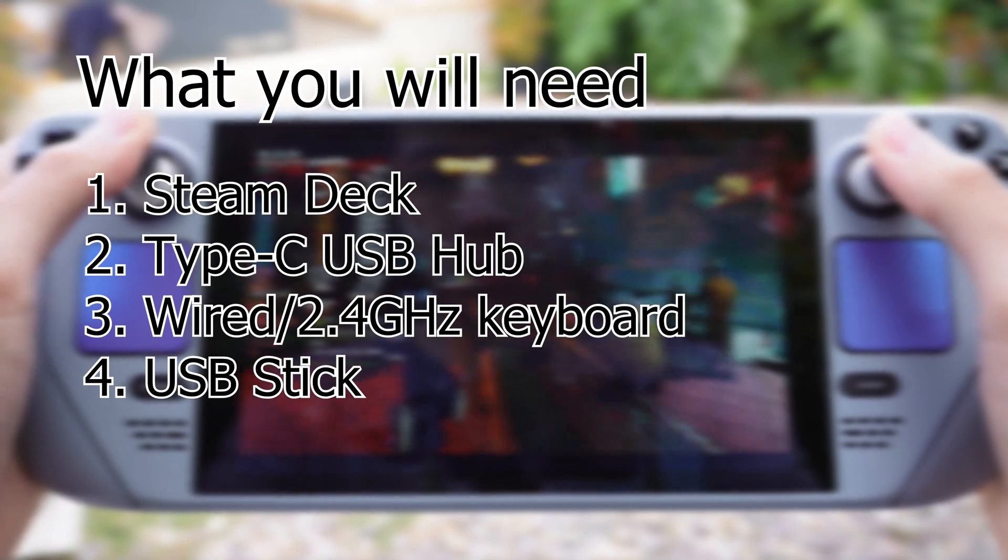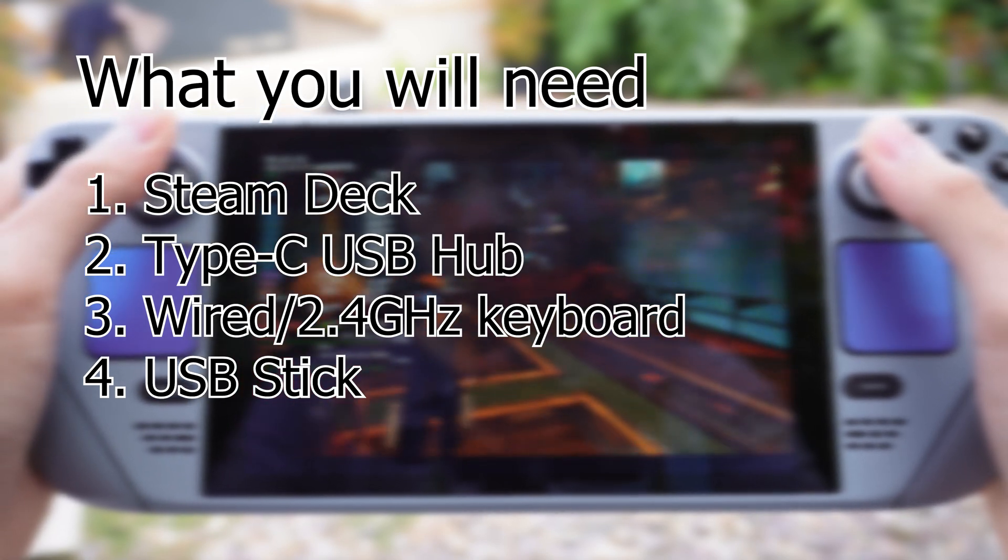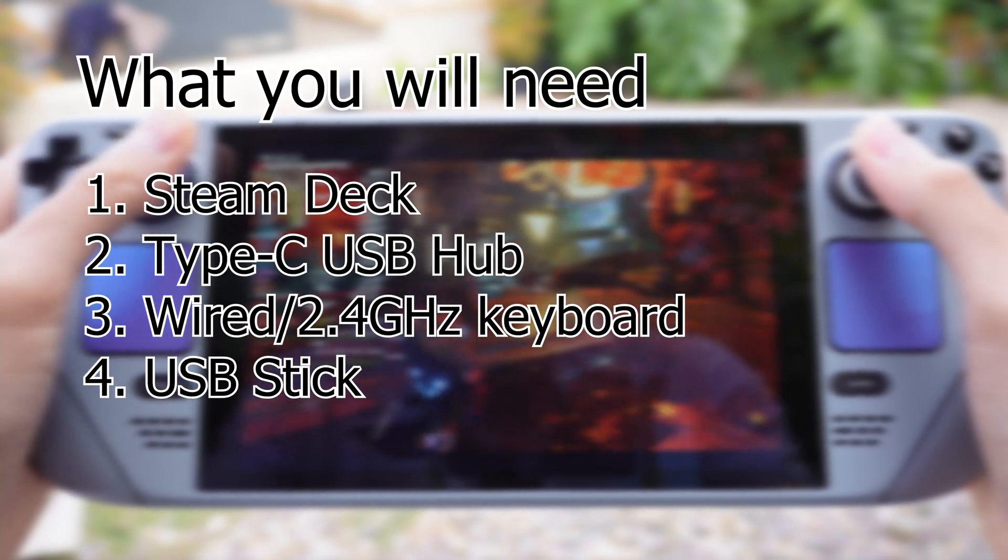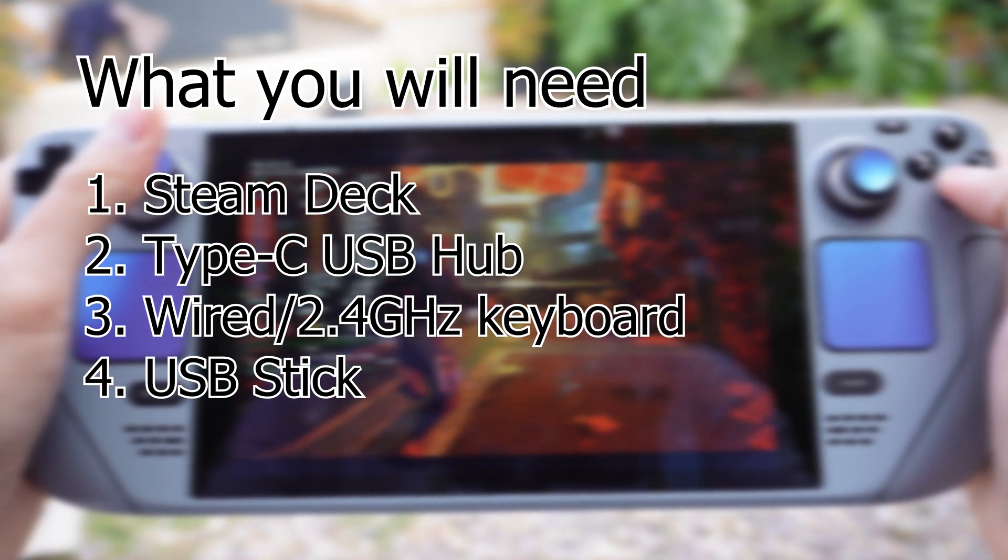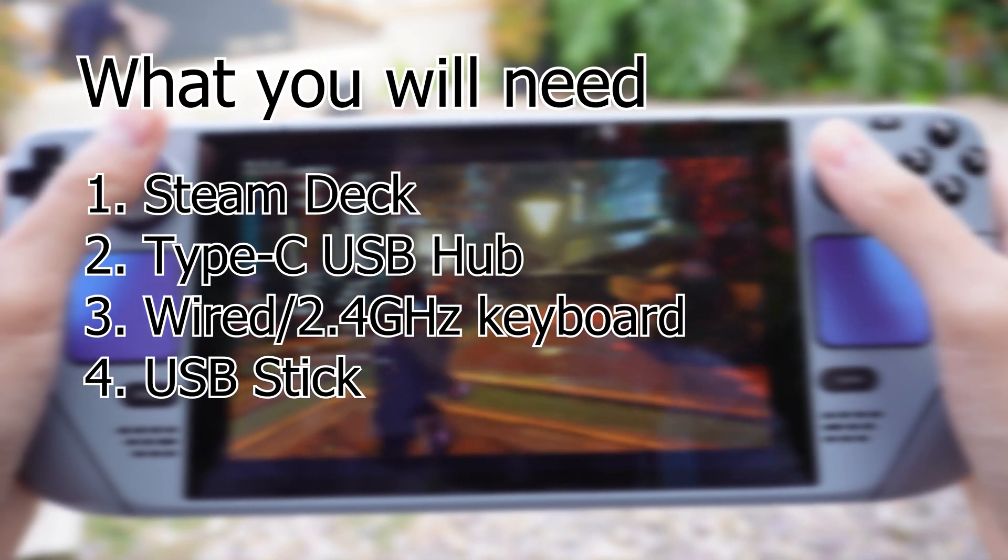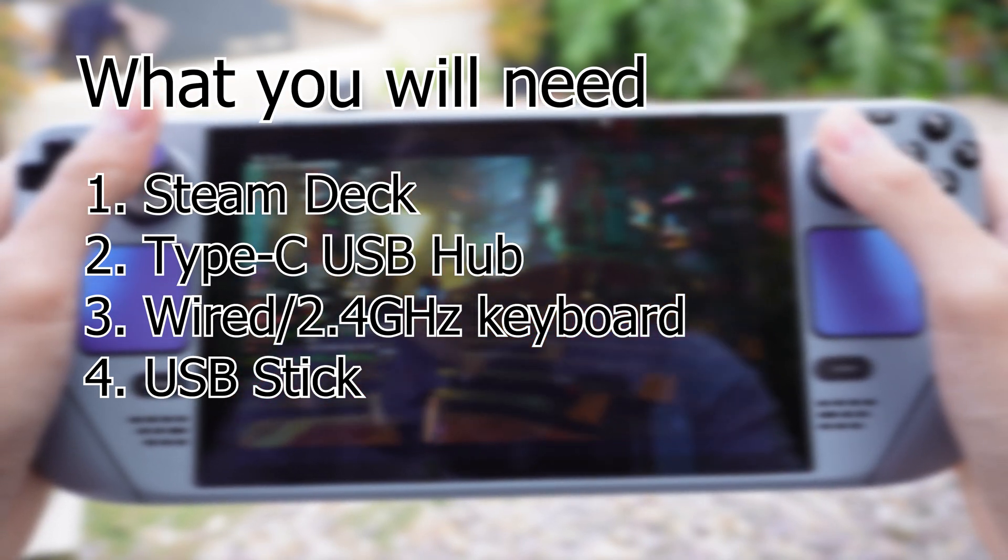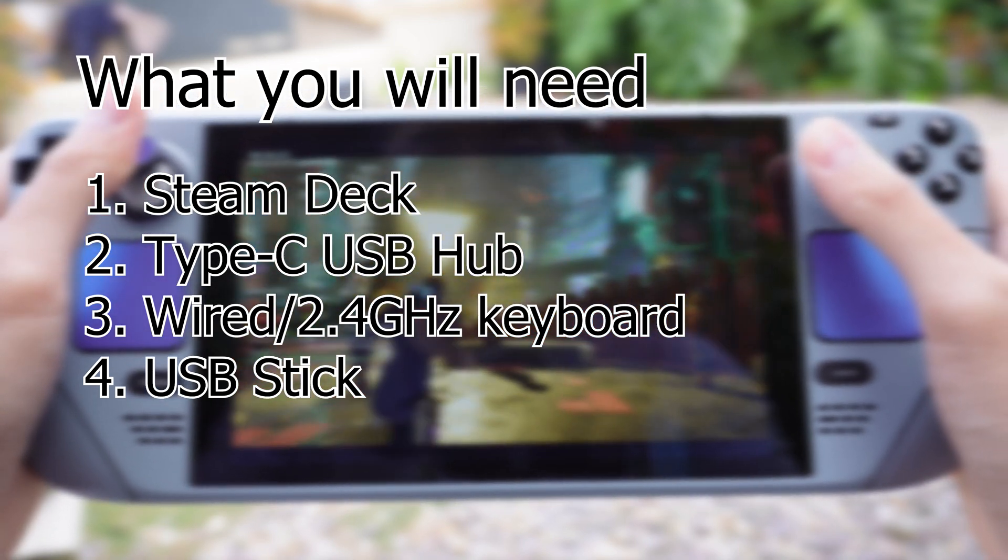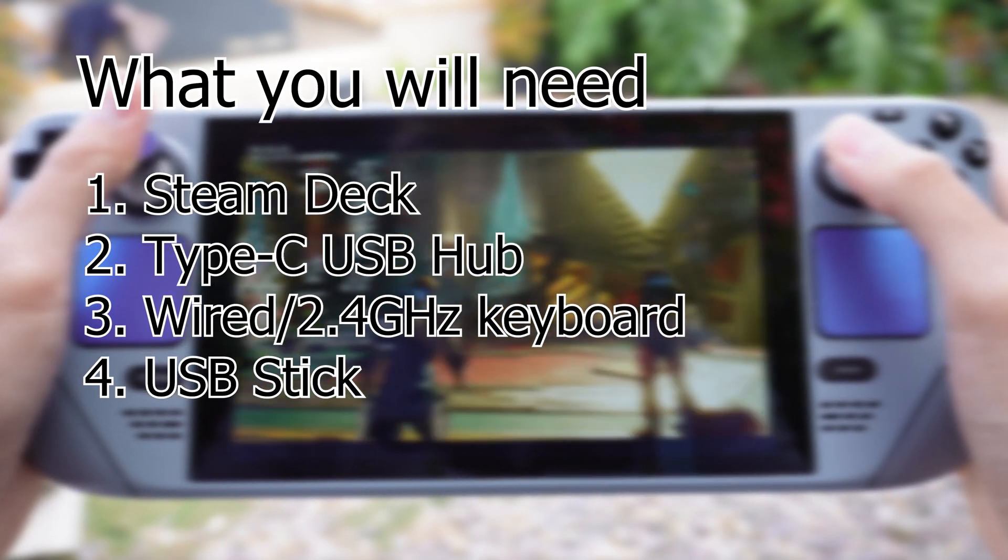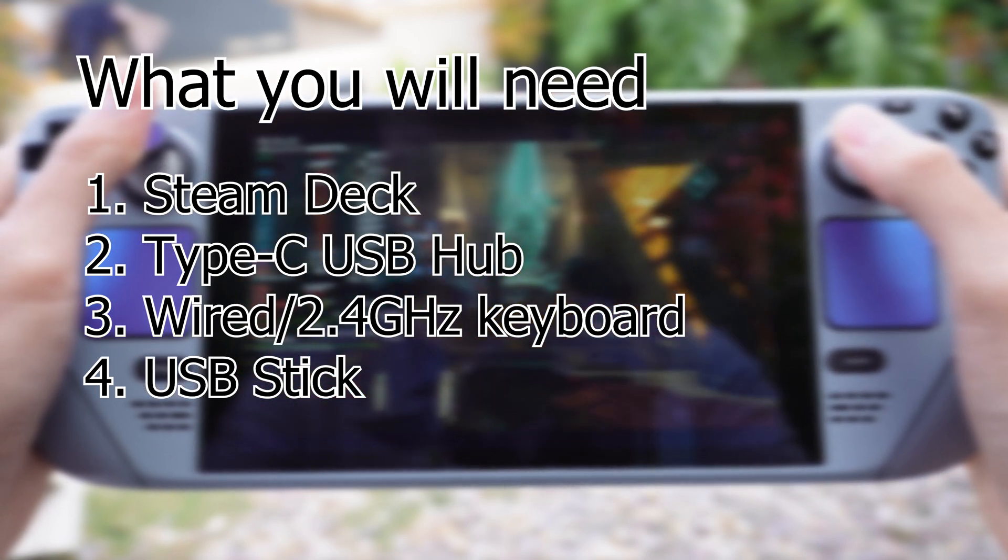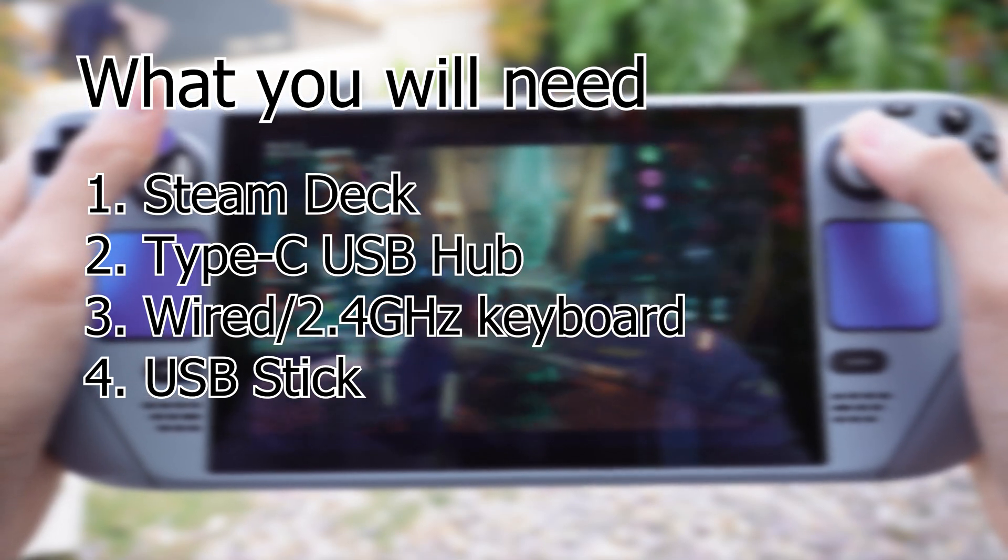So for the actual fix, here it lists what you need. First you need a Steam Deck. And then you need a Type-C USB hub to connect your keyboard and your USB stick to your Steam Deck. Your keyboard has to be wired or 2.4GHz because Bluetooth doesn't work when you load into Smokeless UMAF. The USB stick, you can use any cheaper USB stick that you can afford to do a full reformat.